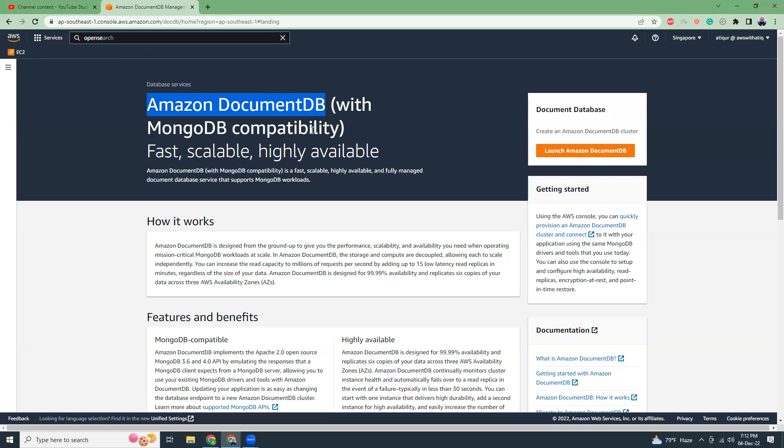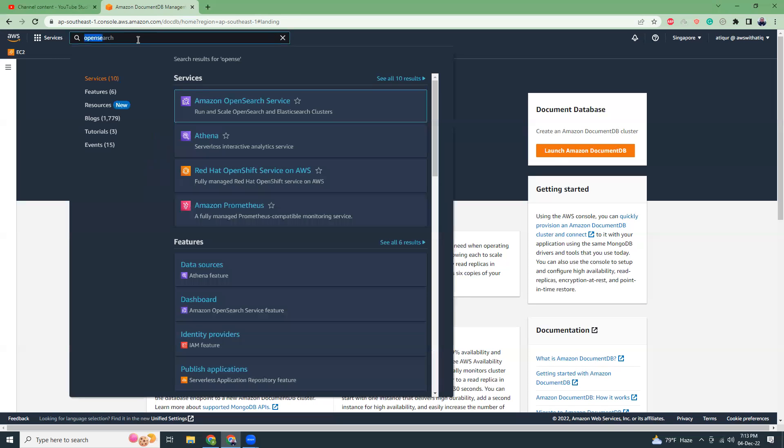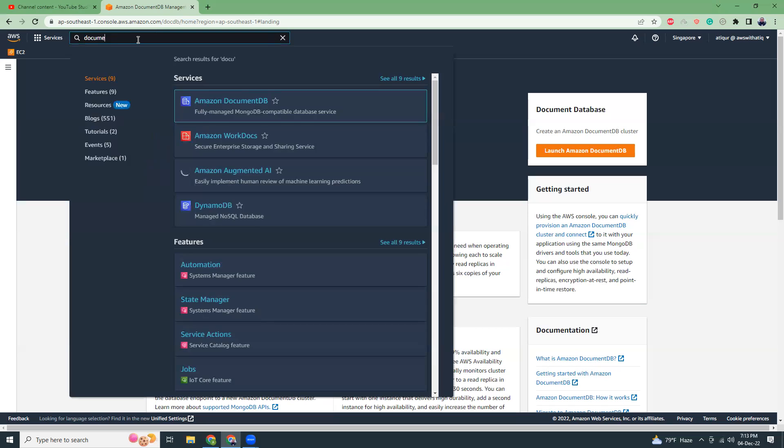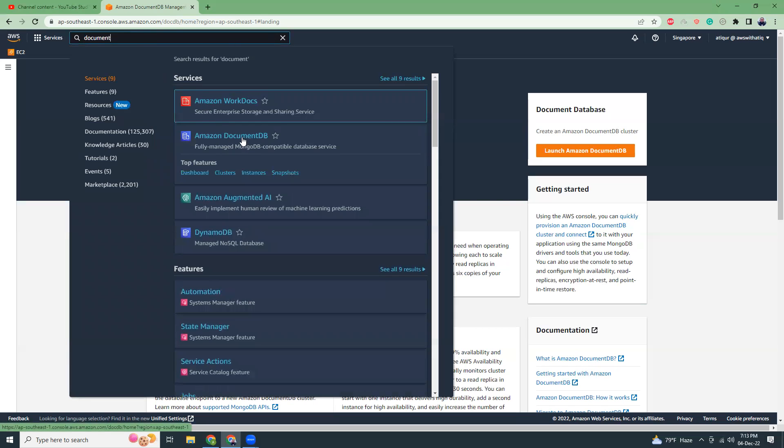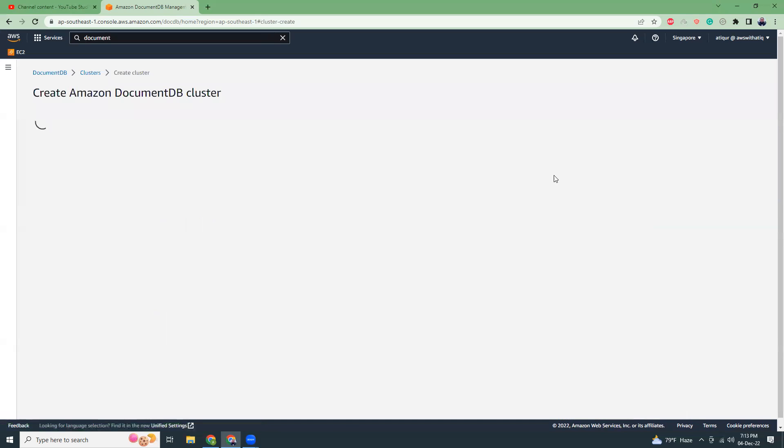Let's get started with creating a MongoDB server in DocumentDB. I am in my MongoDB home console. If I search here for DocumentDB, you get here. I don't have any DocumentDB clusters ready, so let's create and launch a DocumentDB.